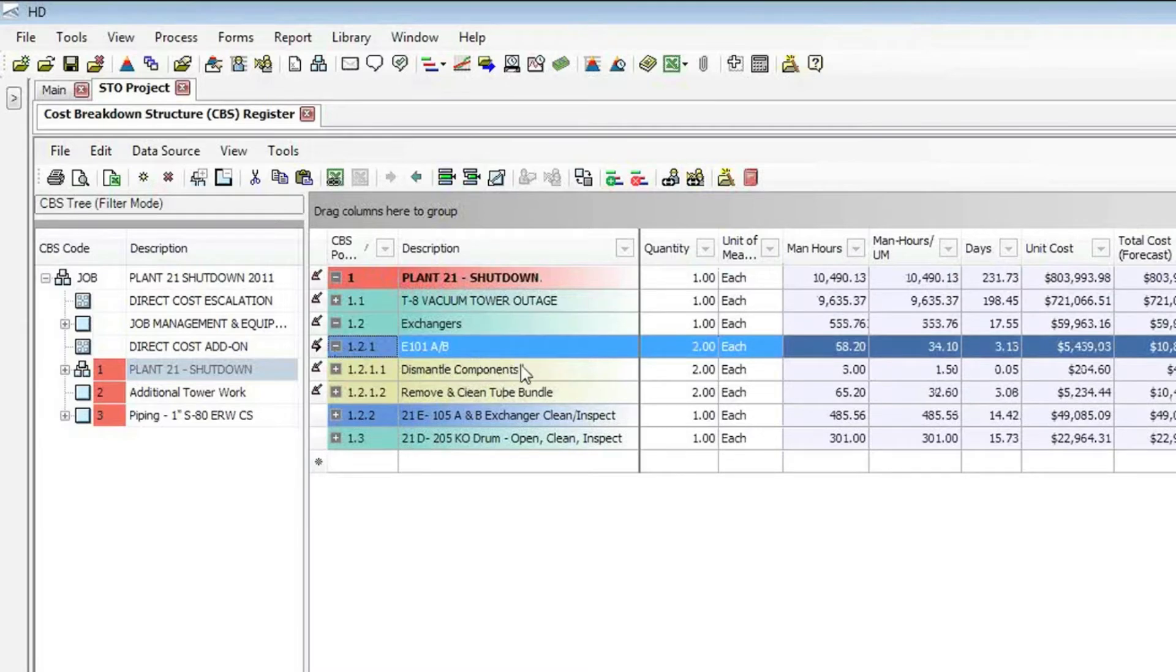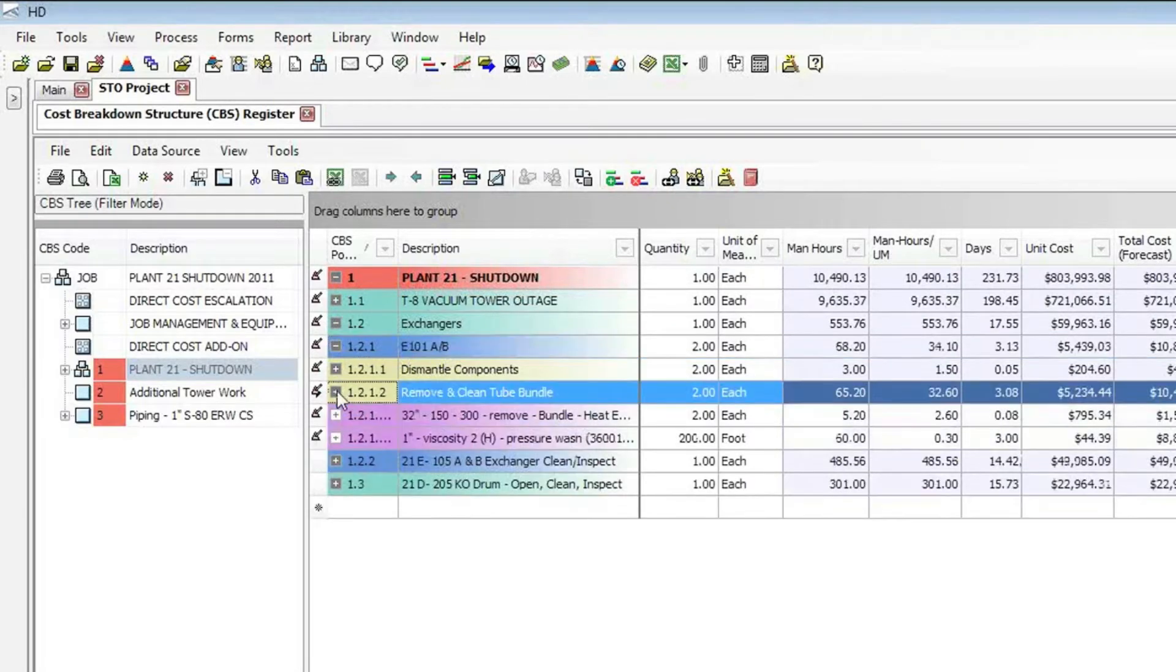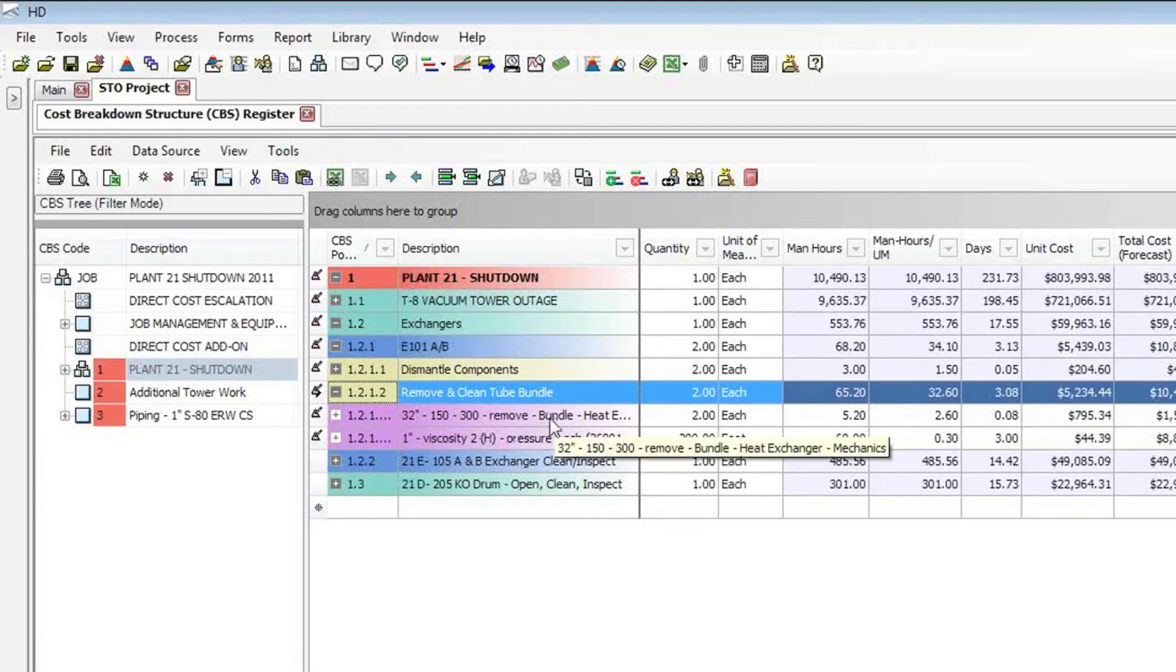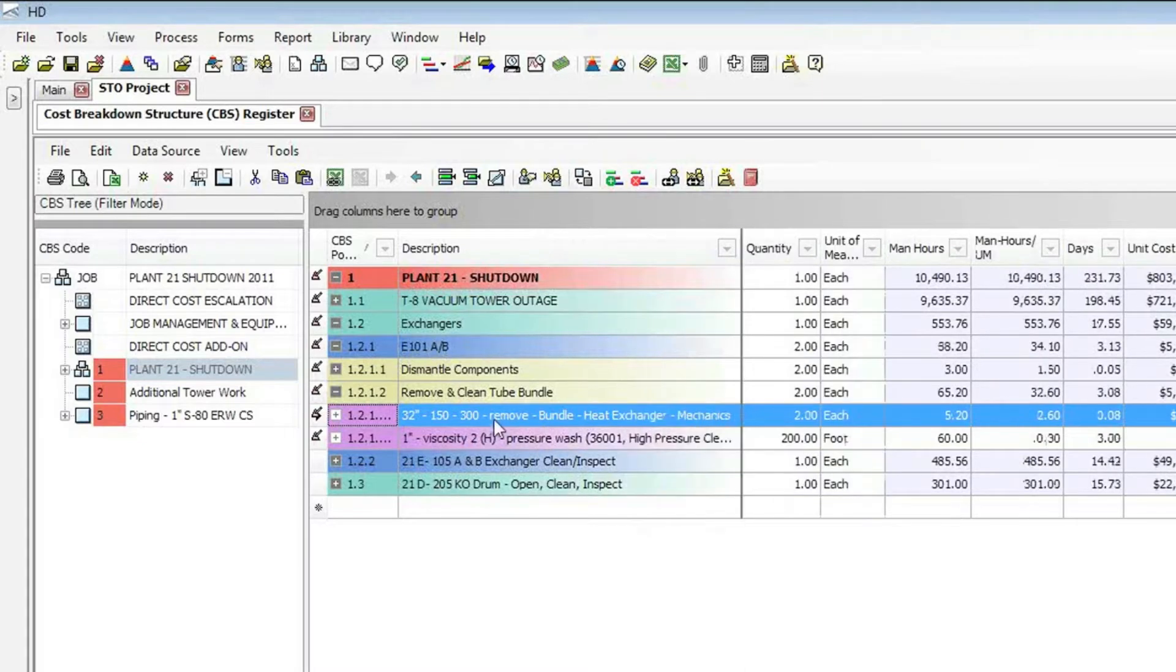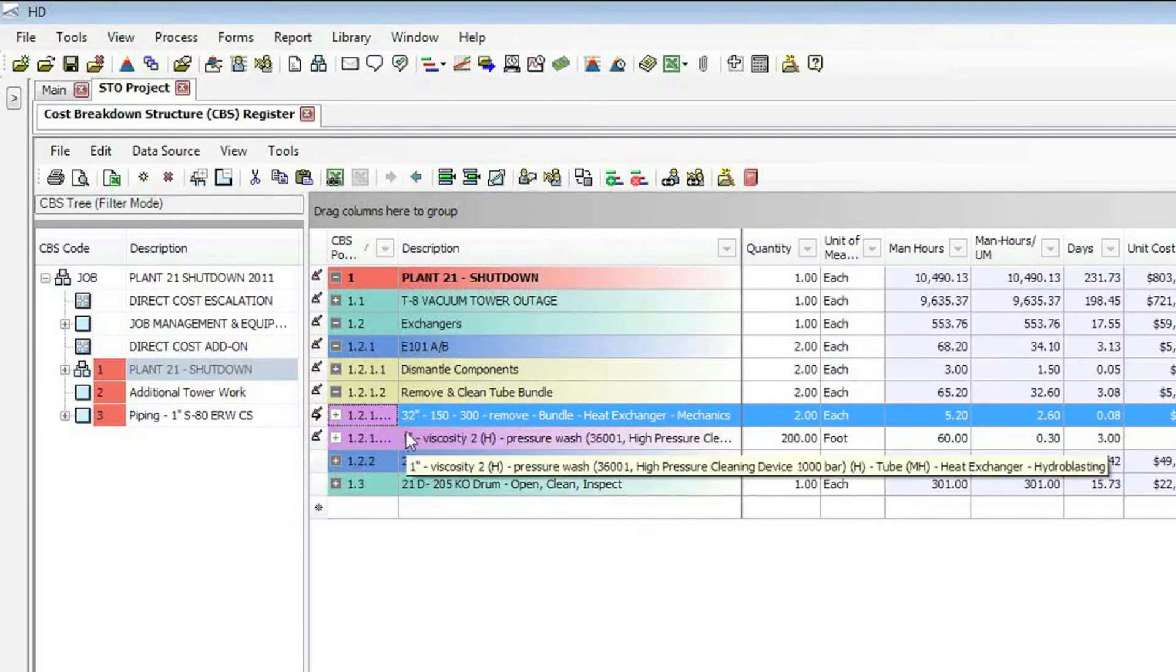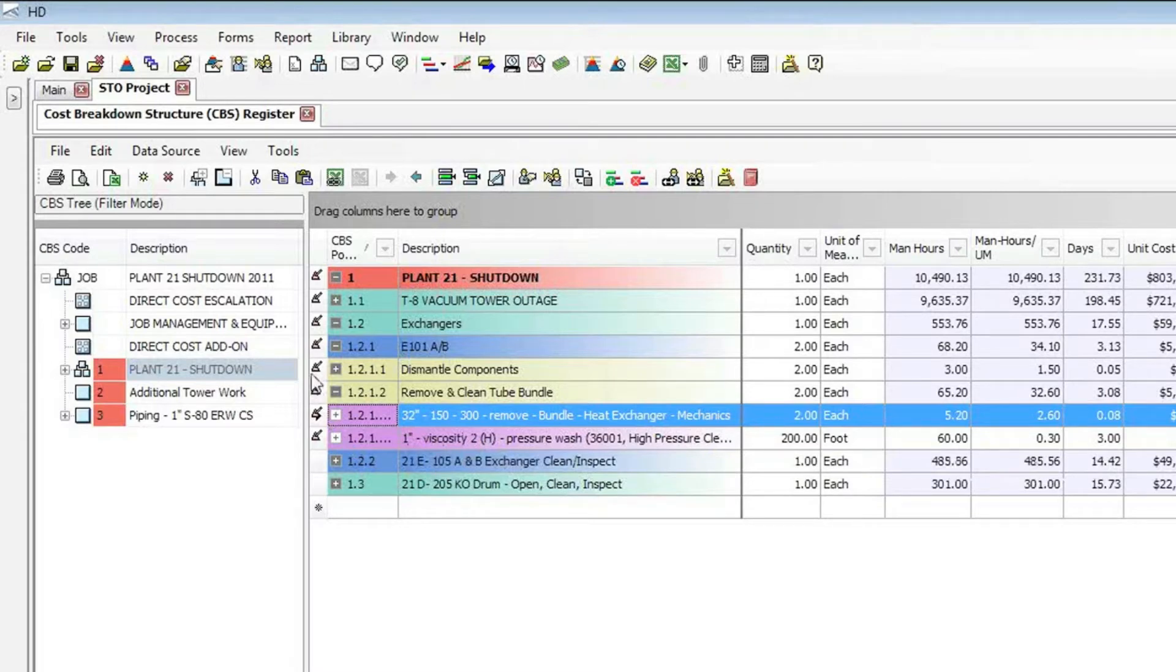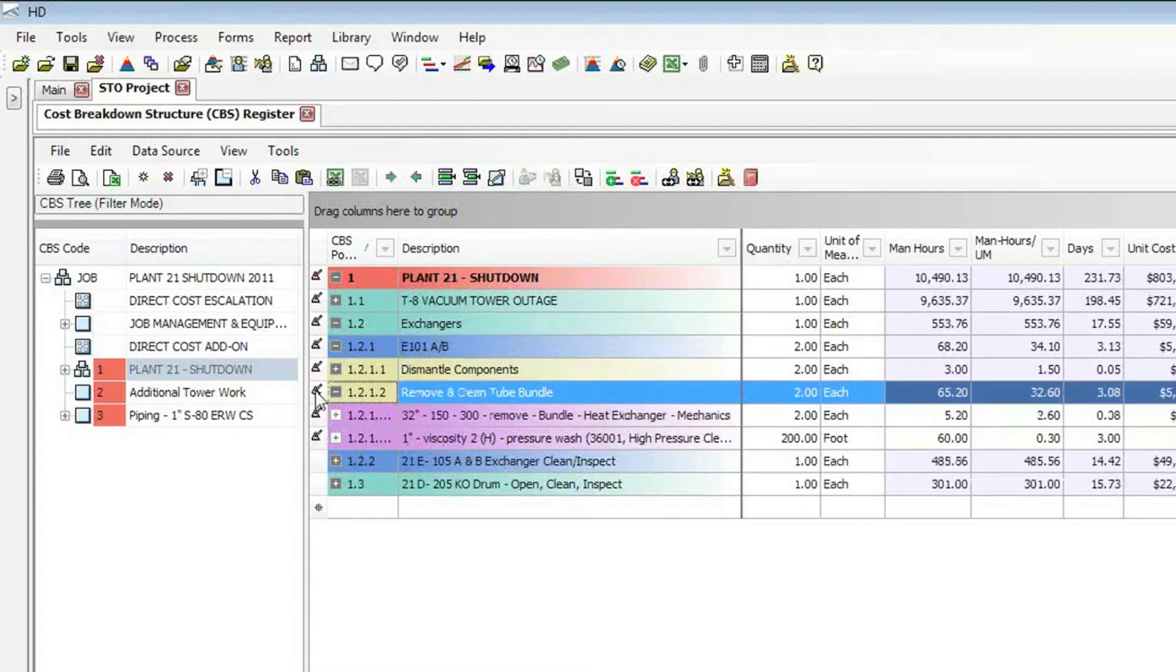And under this E-101AB, we see I have different components. I have the removal and cleaning of a tube bundle. And so under that removing and cleaning of the tube bundle, I have the actual removal of the bundle. This item here tells me the size and the PSI and other information about that bundle. But after removing that bundle, I want to transport that bundle to the area where we can then clean it. So I need to bring in the transport task. And I'm going to do that using my norms data.